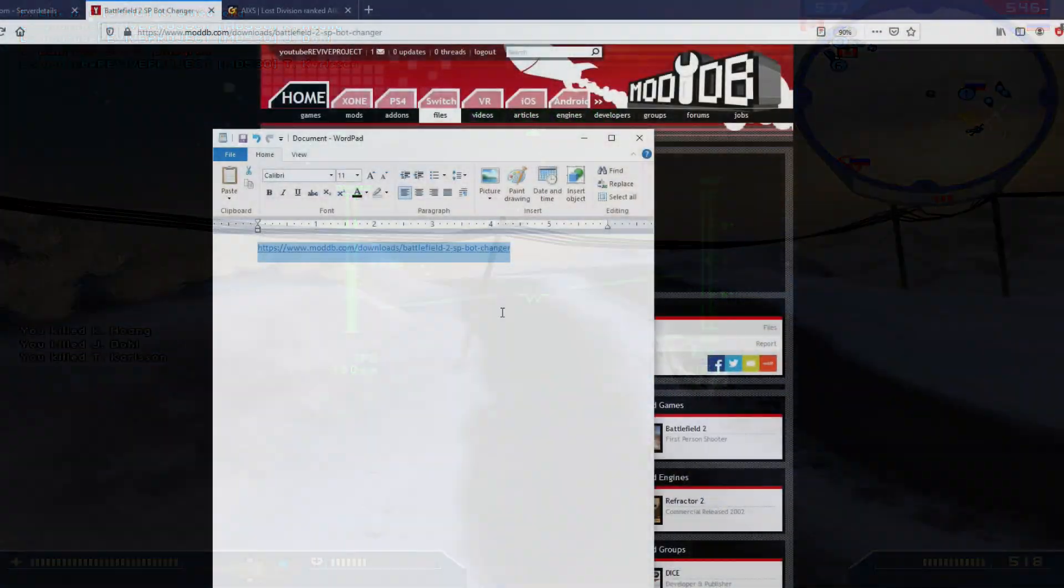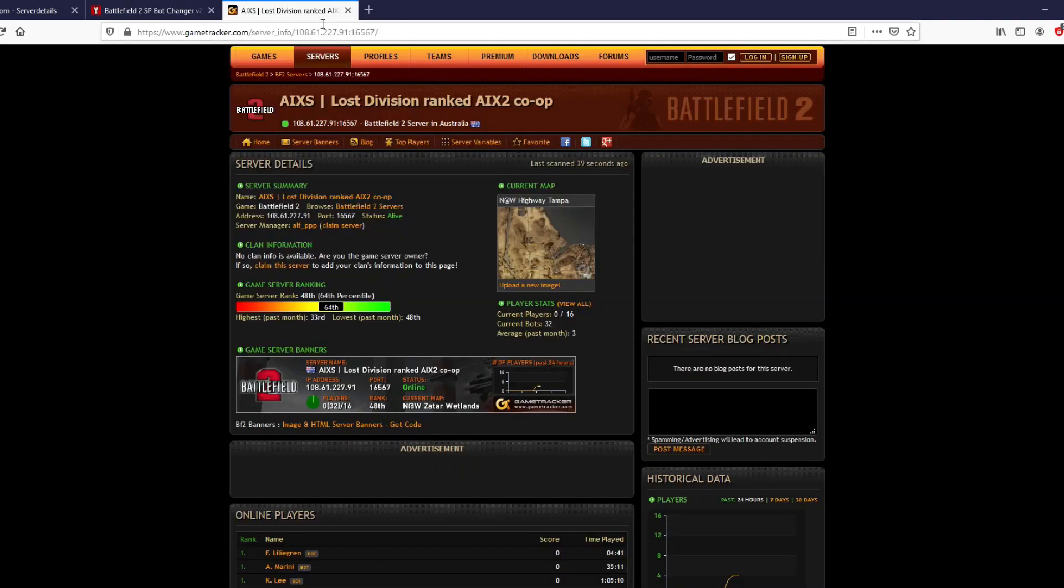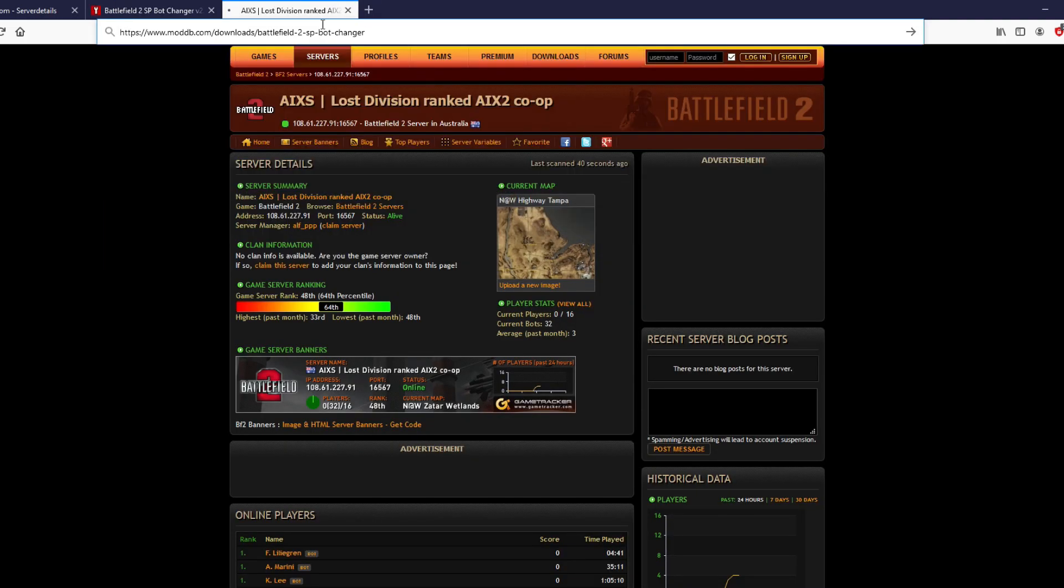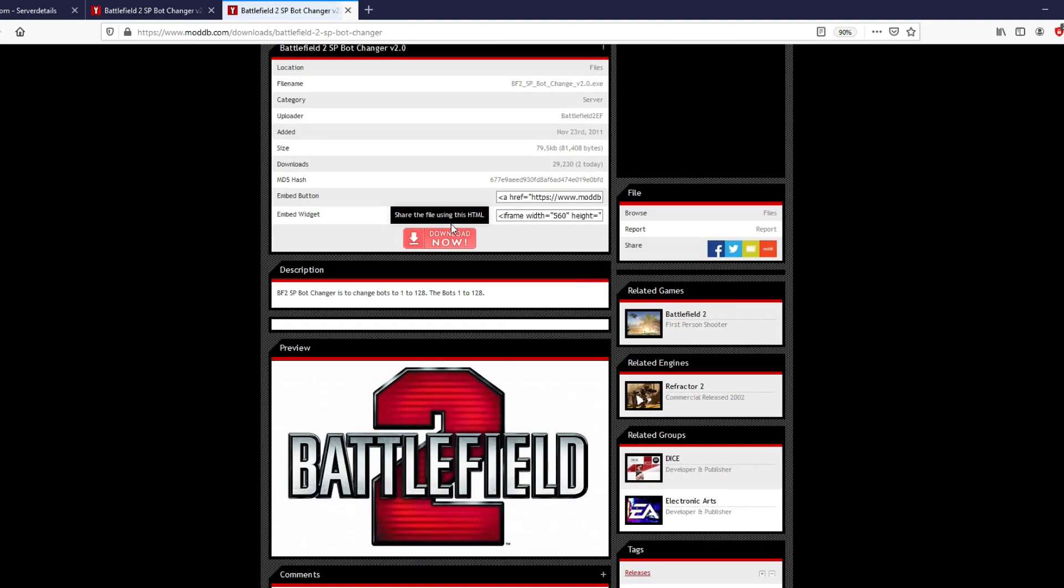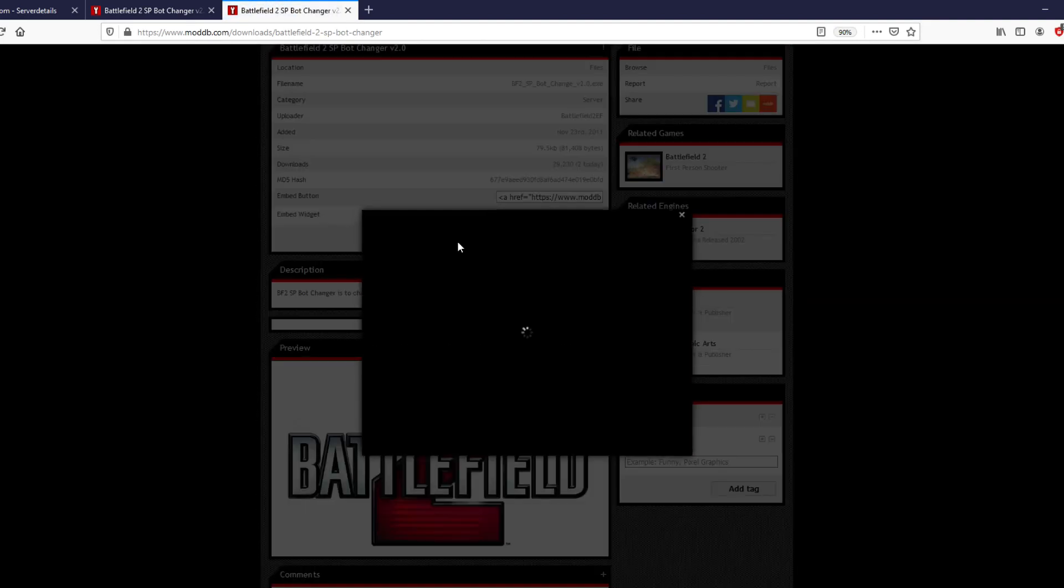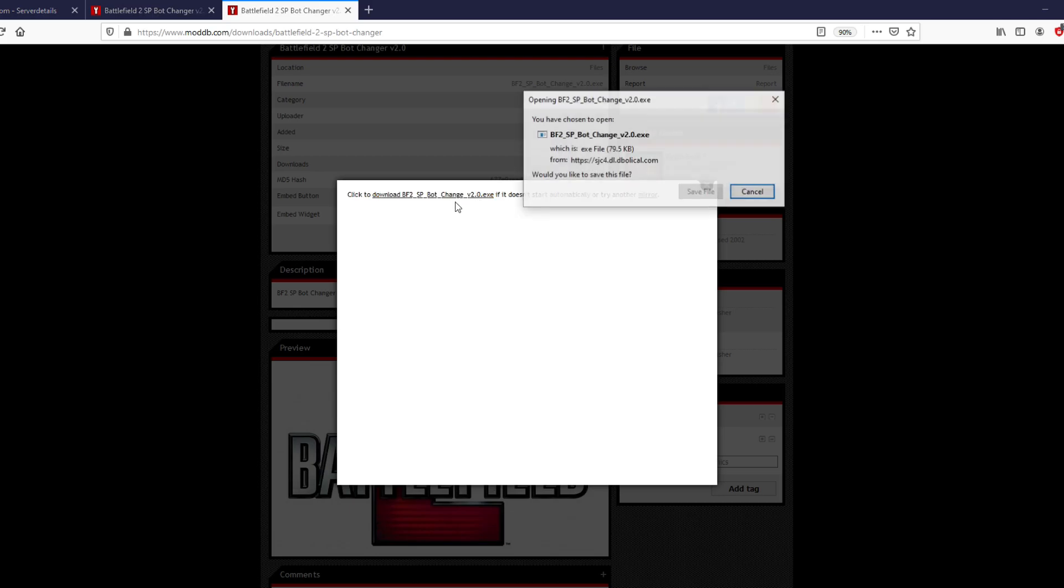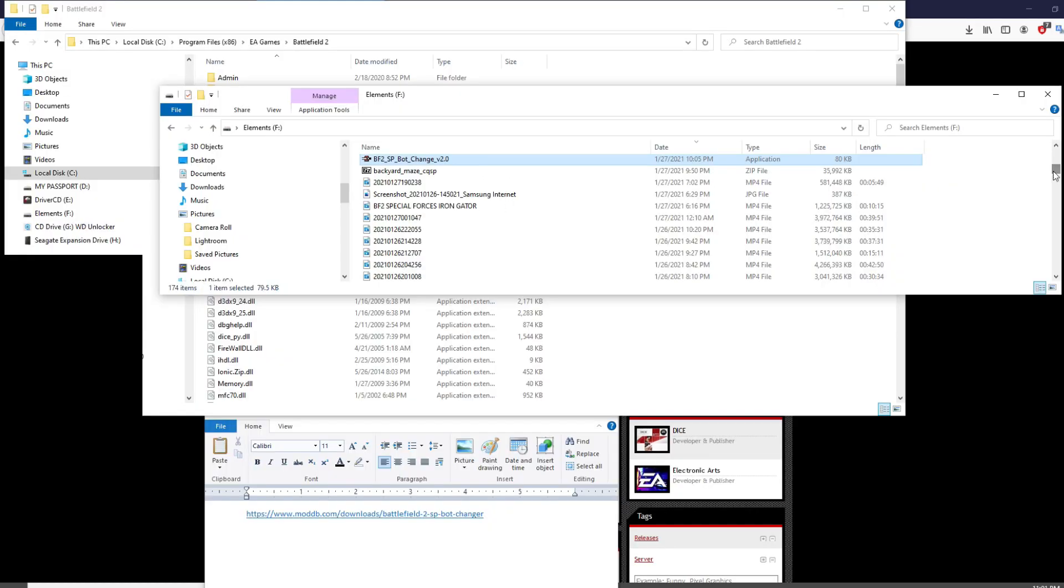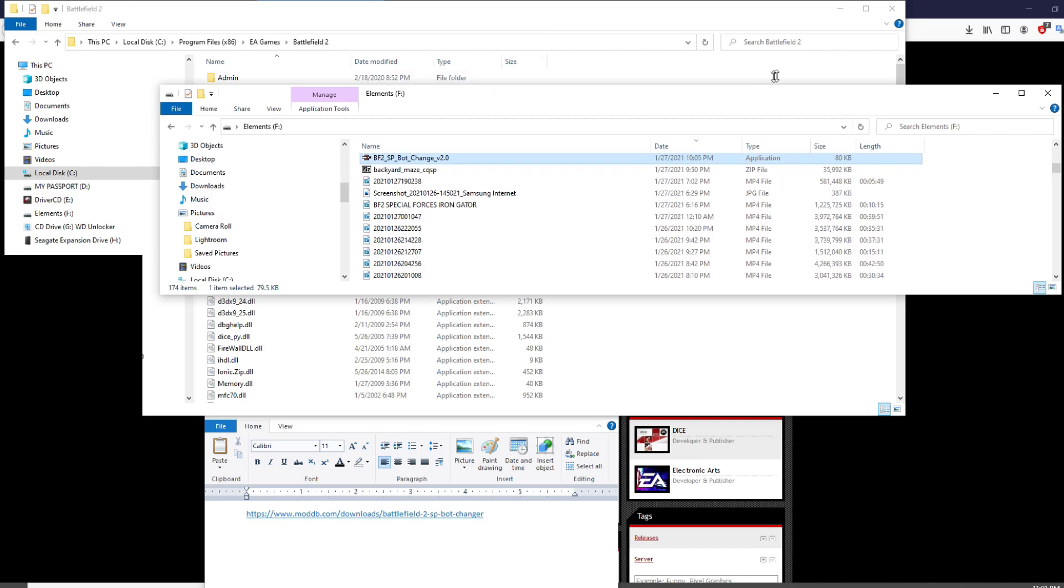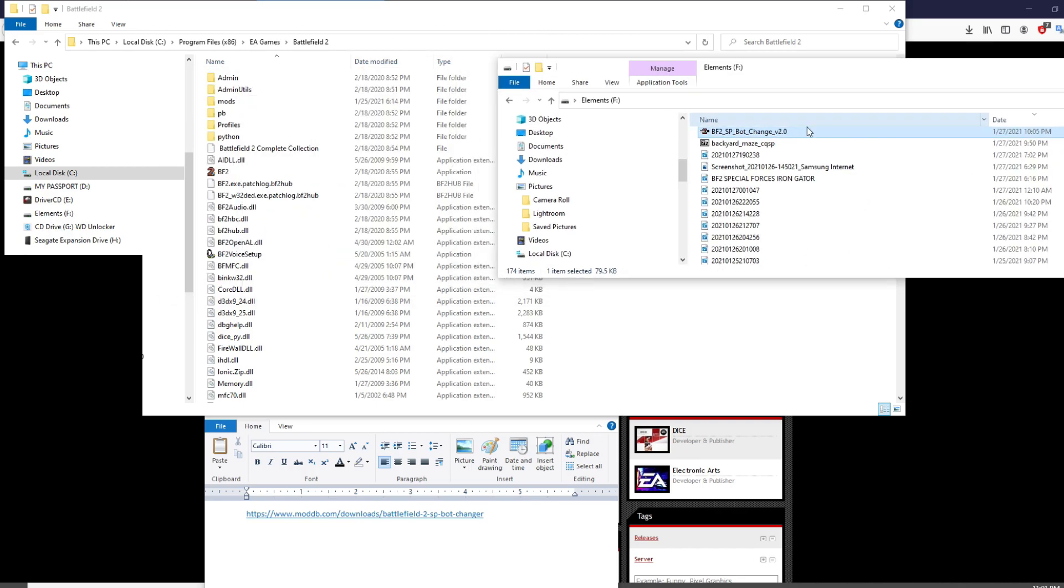So what you're gonna do is copy the link that is in the description below, paste it in your browser, and basically download this from modbee.com. Here you click save file, and as soon as you've downloaded it, you drag it over to the BF2 folder. The directory link is below as well, and that's it.